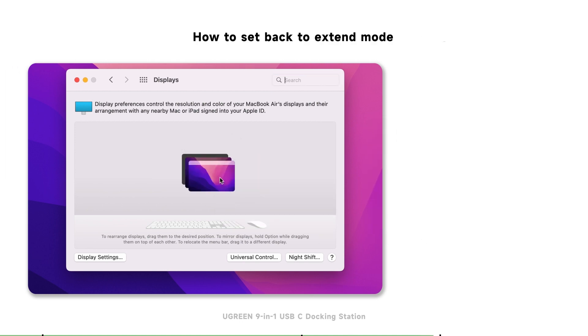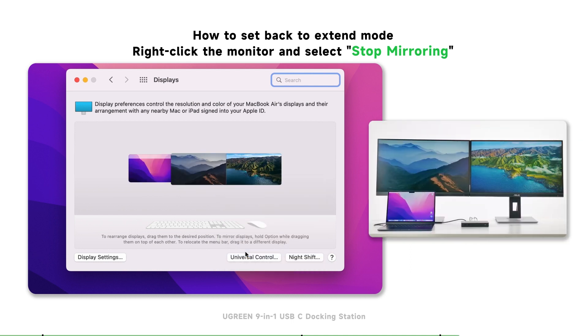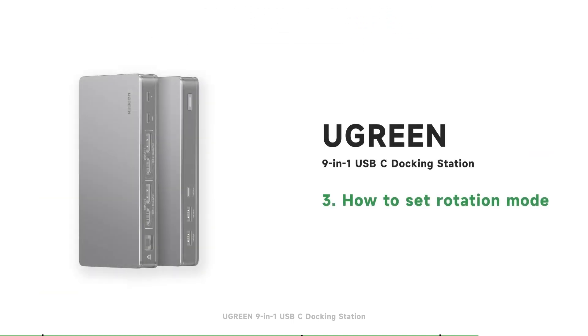If you want to set it back to extend mode, just right-click the monitor and select stop mirroring, then all monitors will be back to extend mode.